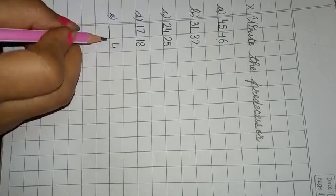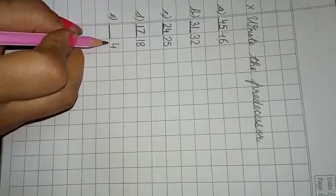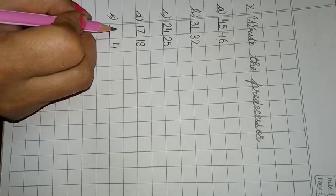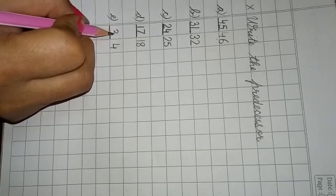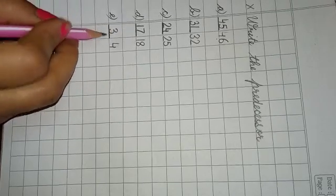Next is 4. And what comes before 4? 3. That means 3 is the predecessor of 4.